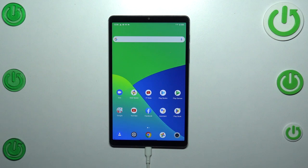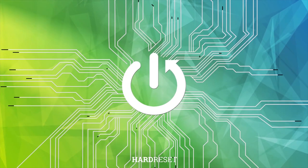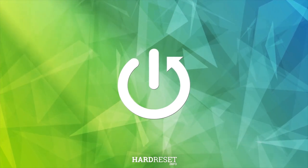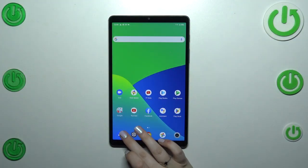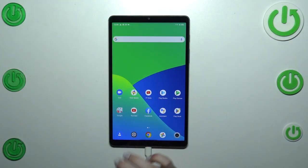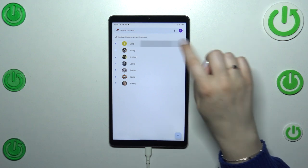Hi everyone. In front of me I've got the Realme Pad Mini, and let me share with you how to add a photo to a contact on this device. First of all, let's open your contact list, find the contact you'd like to edit, and tap on it.